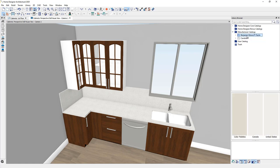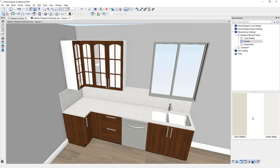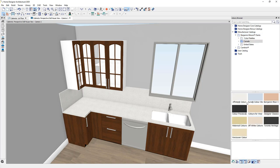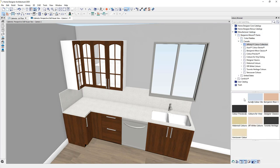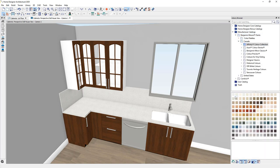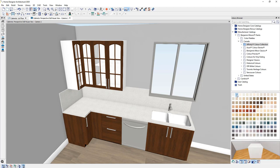One of them is Benjamin Moore paints. And if I come down here and choose one of their colors available, we can grab a color.